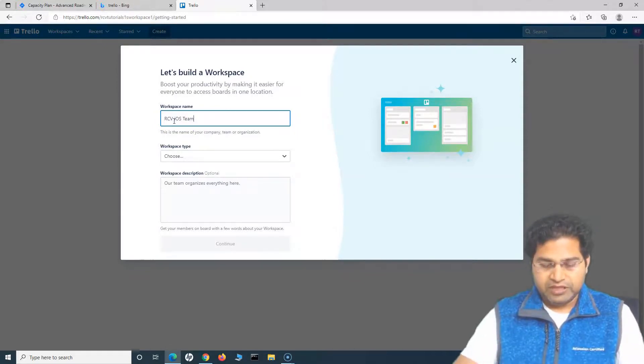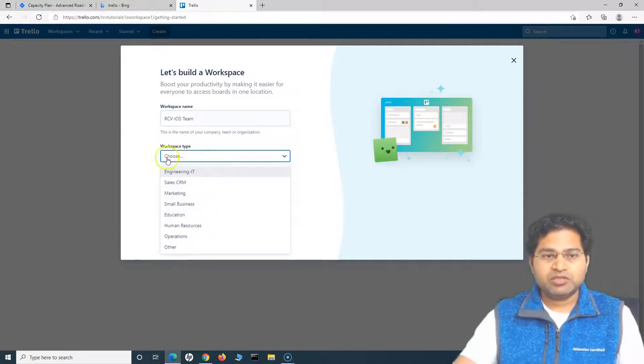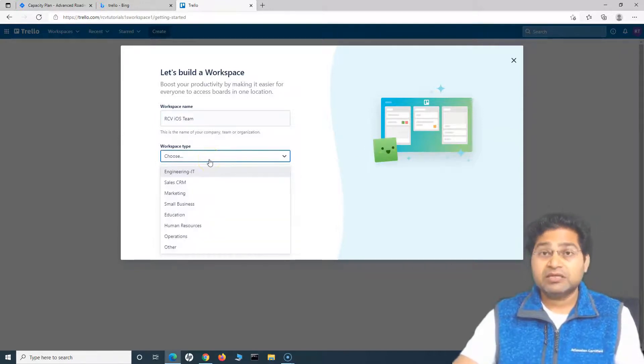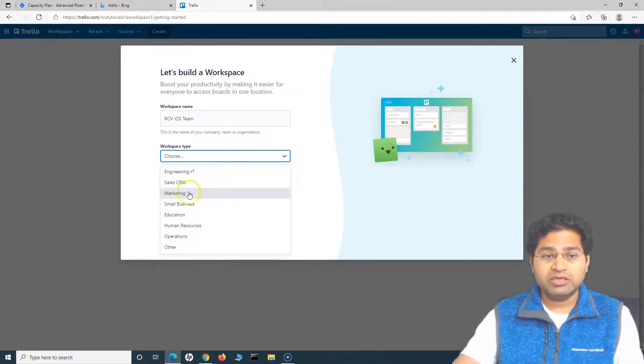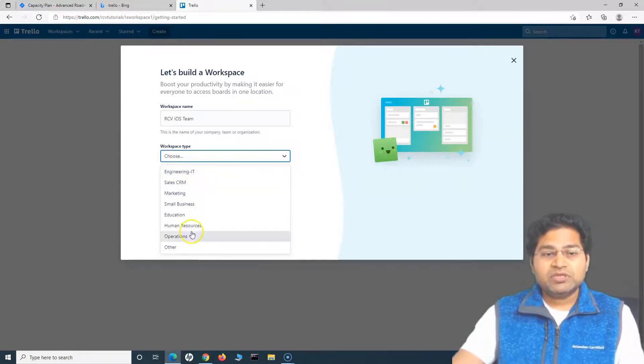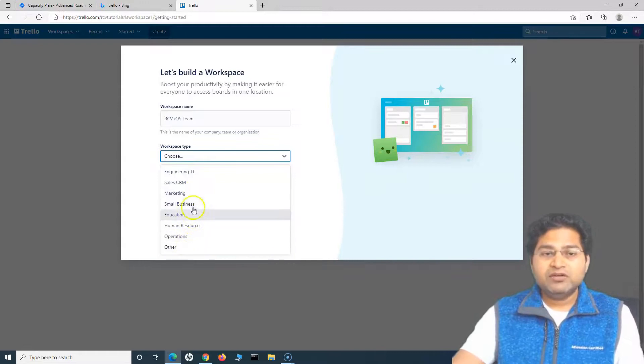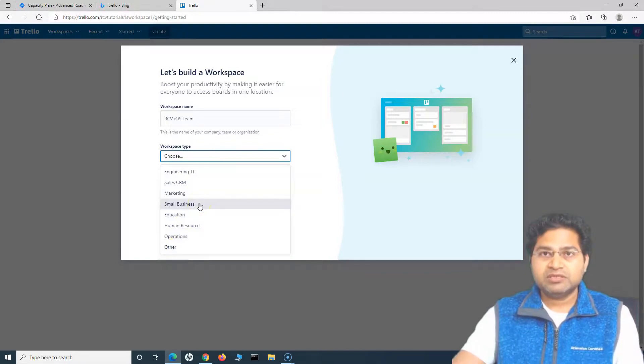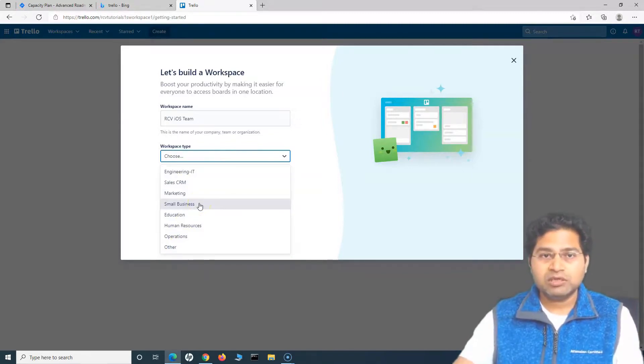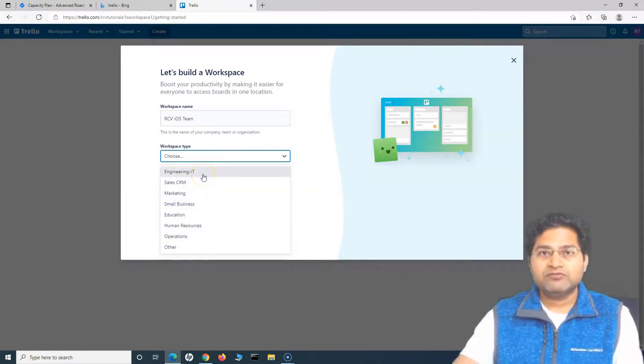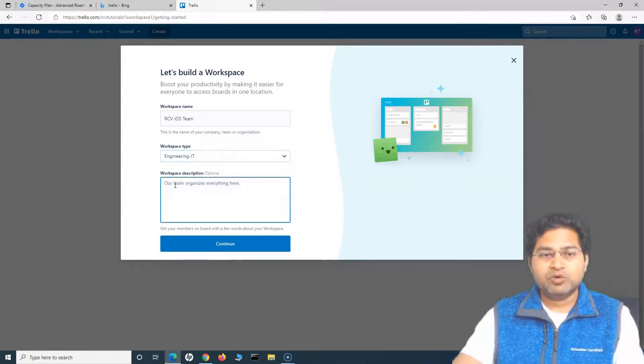In the workspace type, you can select the type of the team that you are creating this workspace for. You can see you can use it for any of the purposes. You can use for engineering, sales, marketing, or anything else. It's just how you want to organize your work. It will provide you flexibility to do it. I'll choose engineering IT.